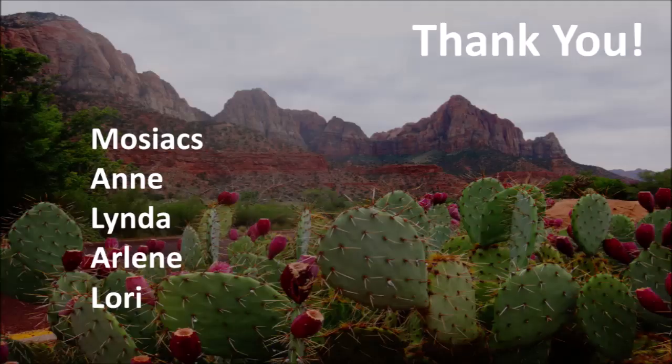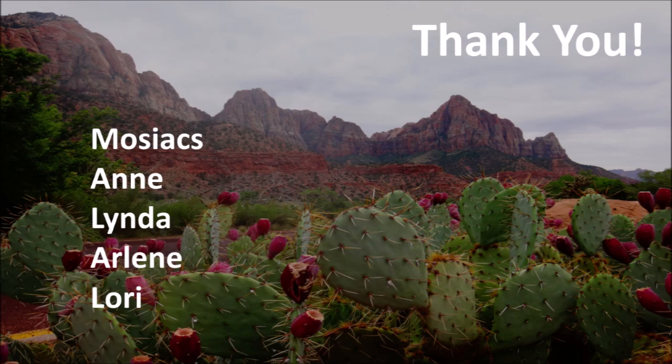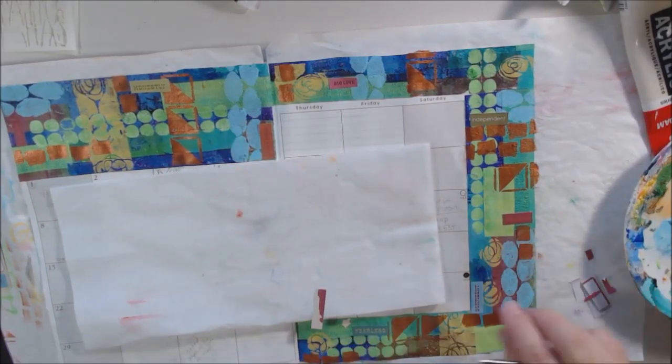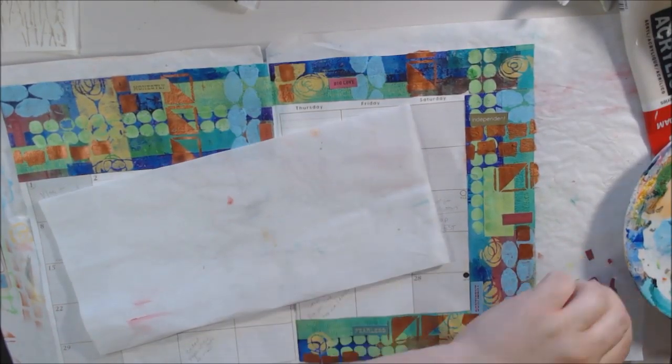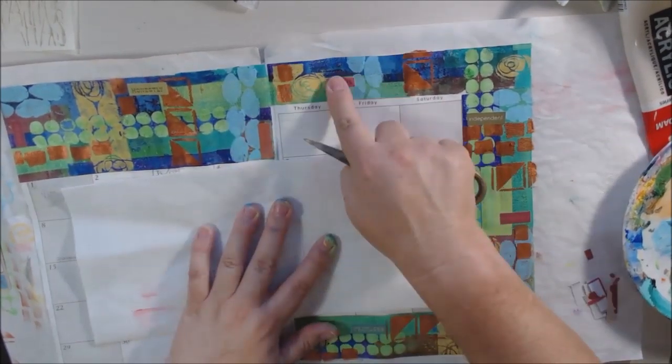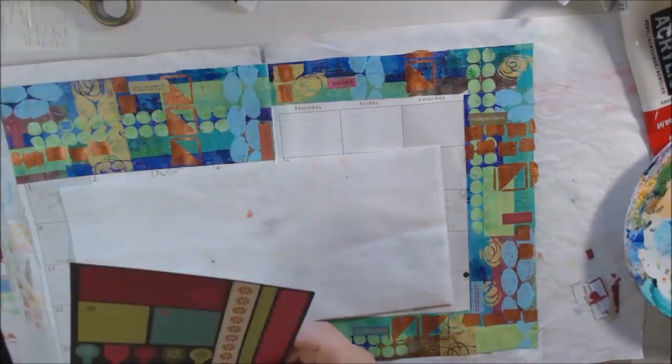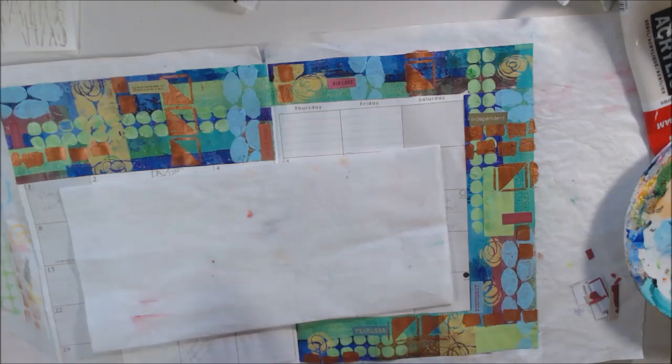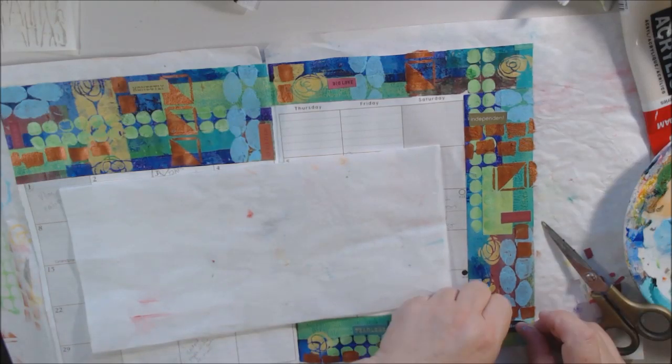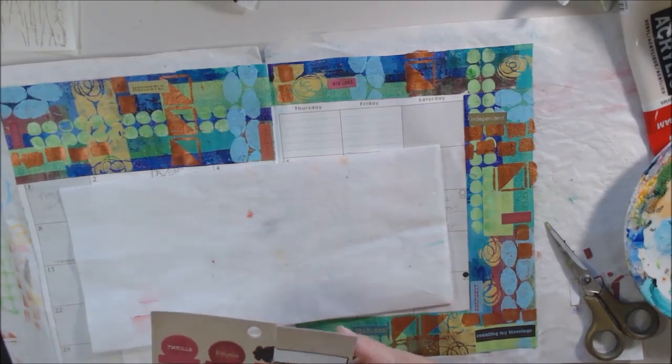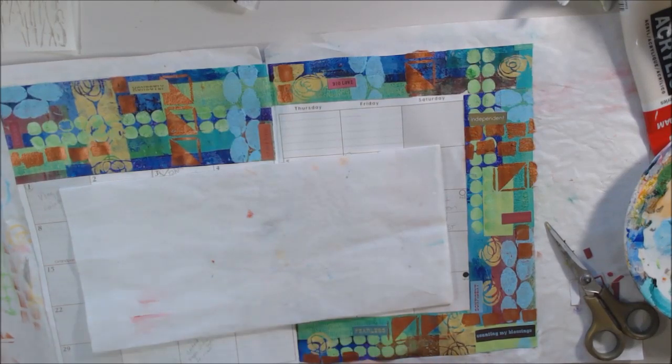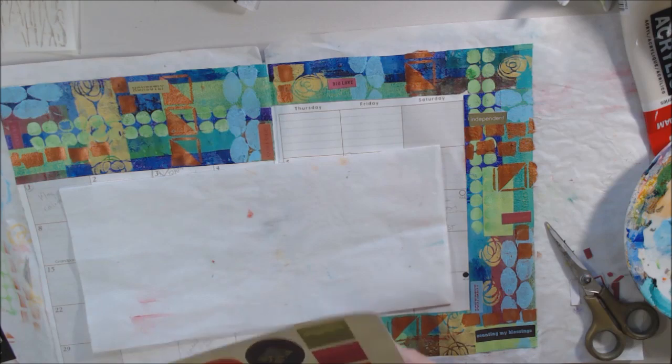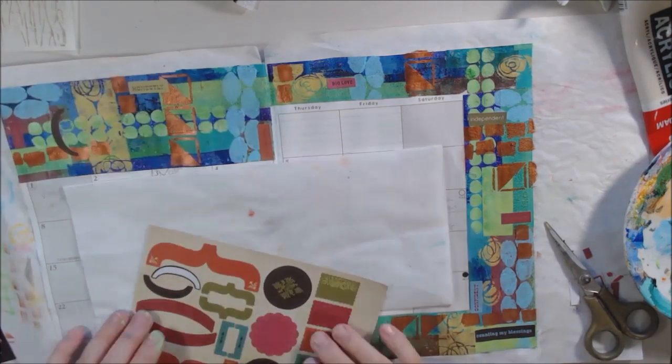Thank you so much to Mosaics and Linda, Arlene, and Lori for donations to the channel and happy mail. That picture was from unsplash.com, which is a site you can use without any copyright issues. That is really what it looks like where I live in the fall, with the very purpley-red prickly pear fruit on the purple prickly pear cactus. It's really quite beautiful.